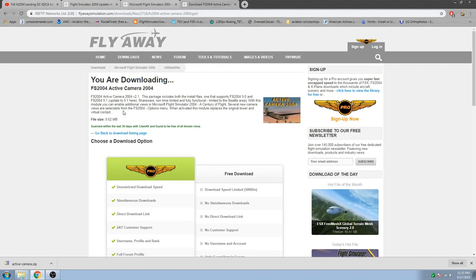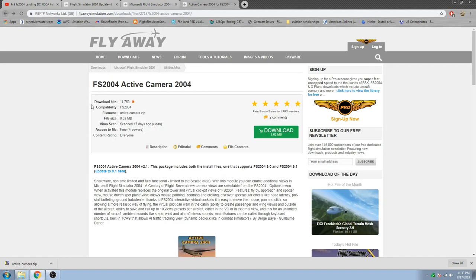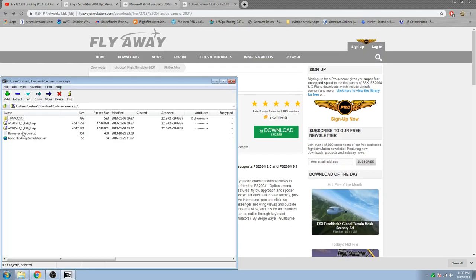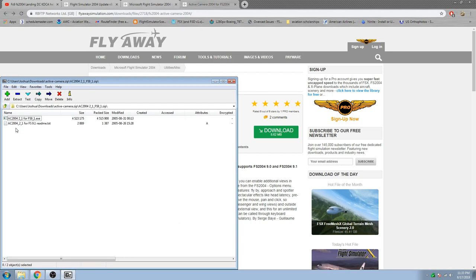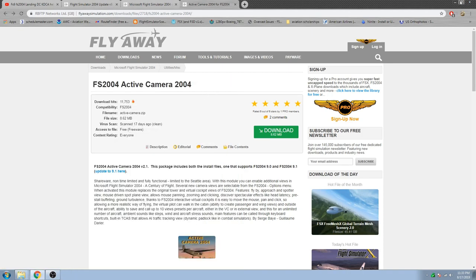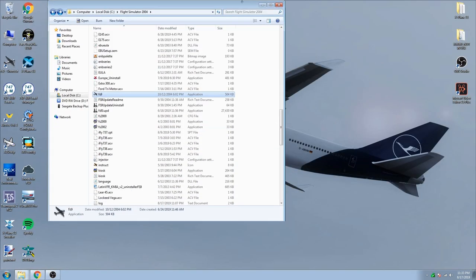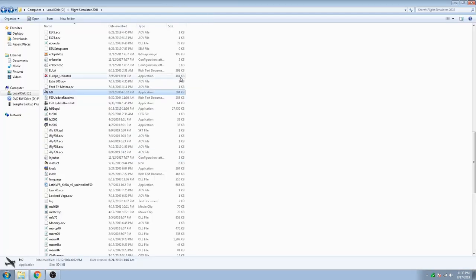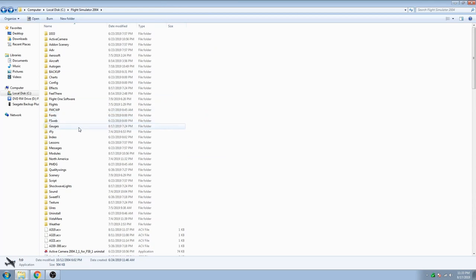What we are going to be doing is downloading Active Camera, opening it up — it's pretty simple. For FS 9.1, you need this specific version, and you literally just run the exe file and it installs everything. Now, that gives you a trial version, and this is what gets most people. It's a trial version, so it only works around the Seattle area. Once you leave Seattle, it stops and you cannot use it anymore.